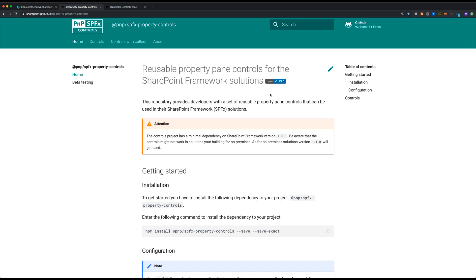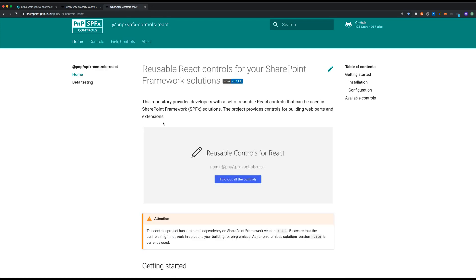The SharePoint Framework PnP controls consist of two types. First of all we have the property pane controls which can only be leveraged in the property pane of your web part, so that's during the configuration part of your web part. On the other hand we have the controls that can be used inside the body of your web part and these are React-based. They can also be leveraged inside an application customizer, for instance it doesn't need to necessarily be a web part.